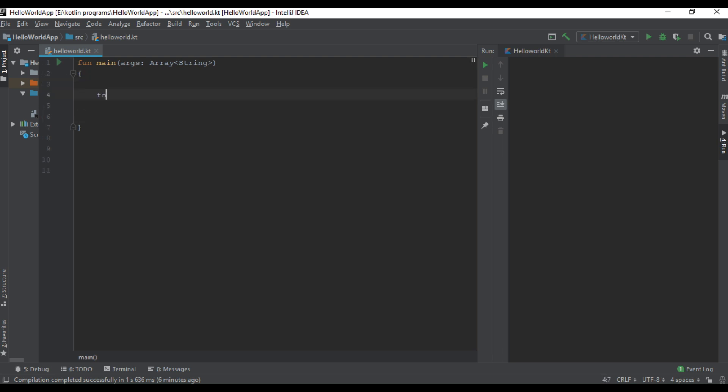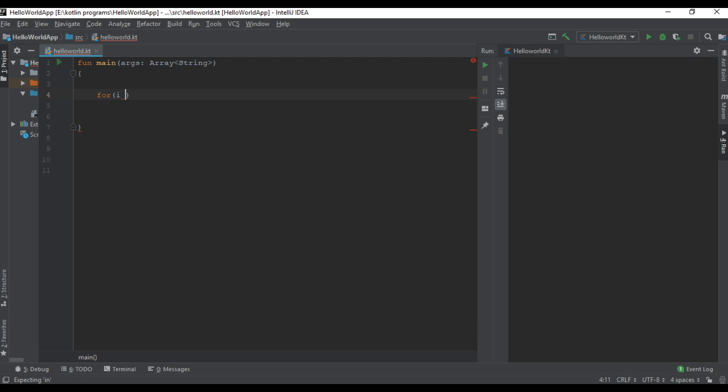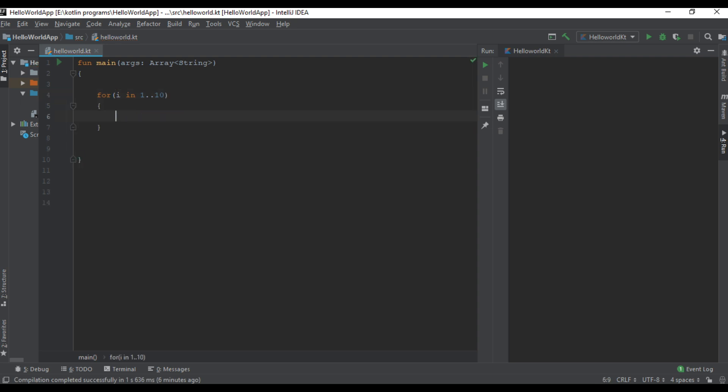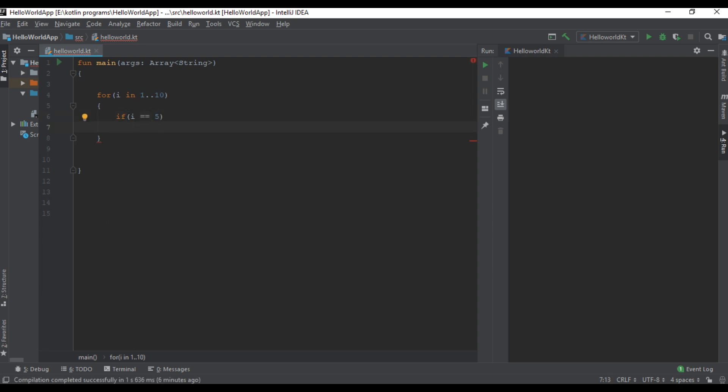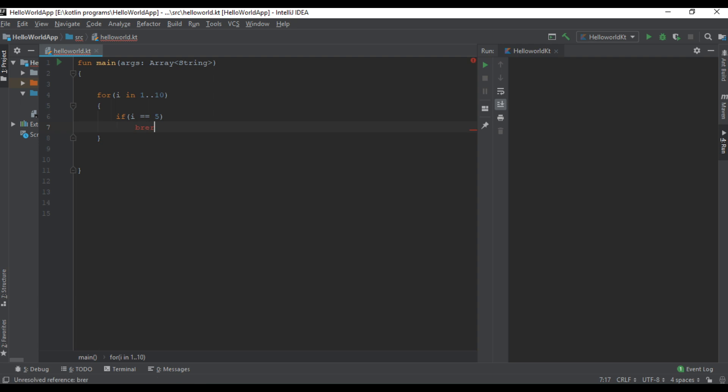Here I start a for loop using range 1 to 10. In this loop I check a condition: if variable I becomes 5, I want to exit the loop, so here I simply use the break keyword.